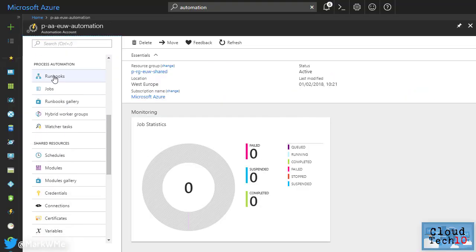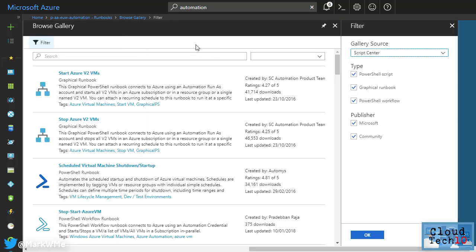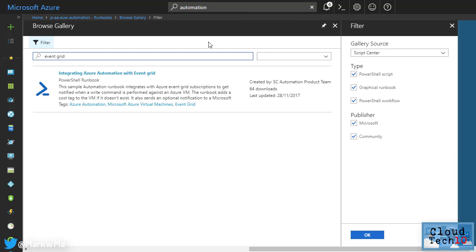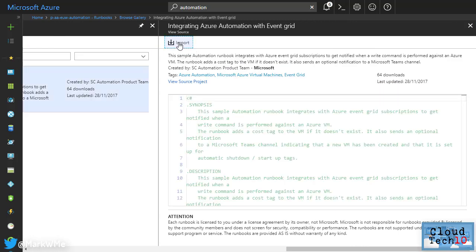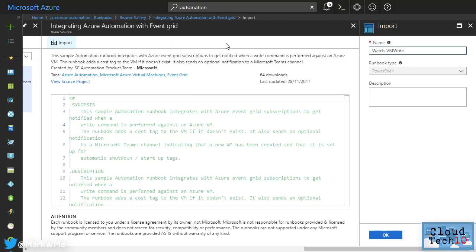Go to the Runbook section and choose the Browse Gallery option. In here, we'll search for Azure Event Grid and select this item, Integrating Azure Automation with Event Grid. Click the Import button and we'll accept the suggested name of WatchVMWrite and click OK.